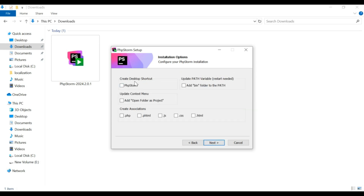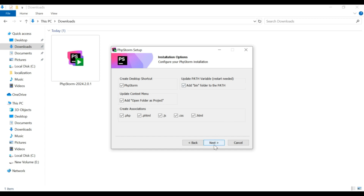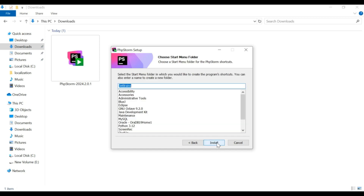Step 4. Choose the install options. Select the checkboxes for Create Desktop Shortcut, and File Associations — this option enables you to launch PHP files using the IDE. Also select adding the bin directory to the PATH environment variable, which enables you to launch JetBrains tools from any path. Click Install to begin the installation. Once it's complete, click Finish to exit the setup wizard.